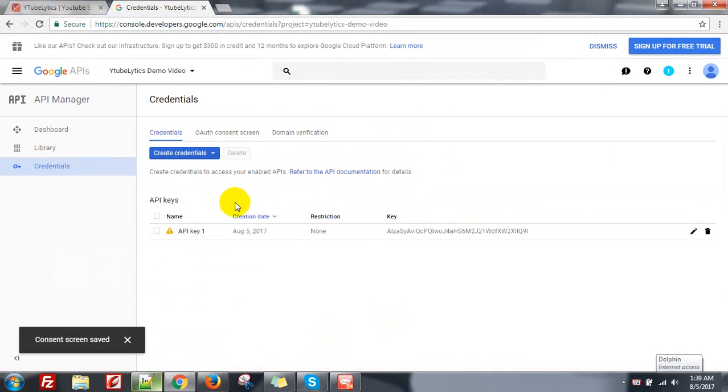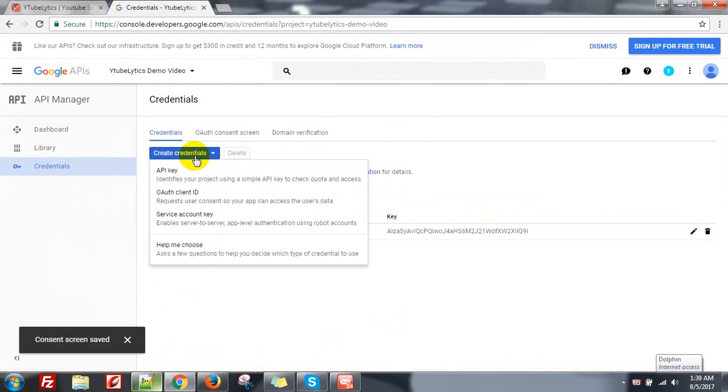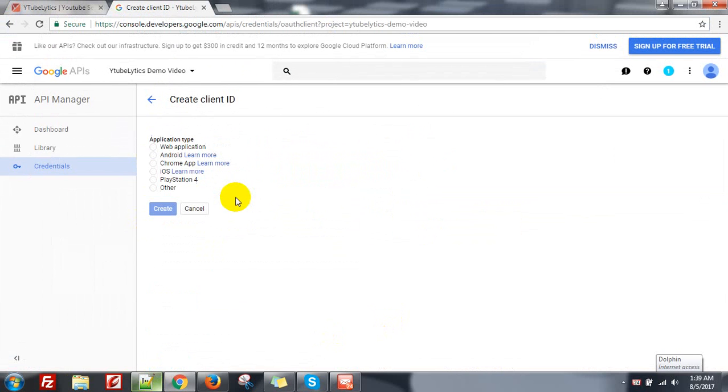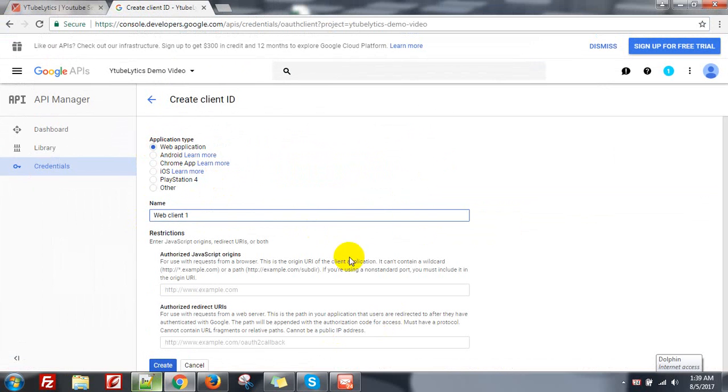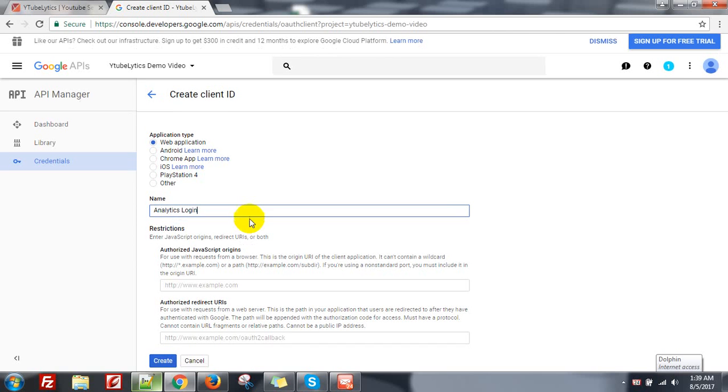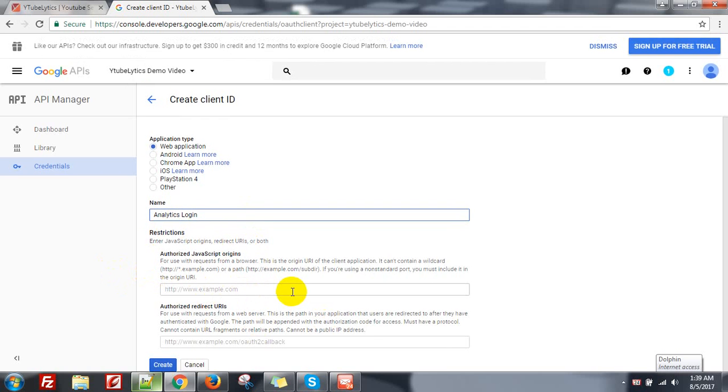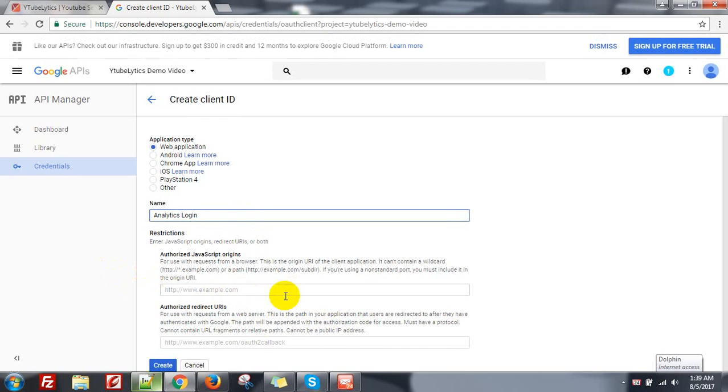Okay done. Then again click on Create Credential and OAuth Client ID. Select Web Application, give a name. And I don't want to give any restriction for now. Click on Create.